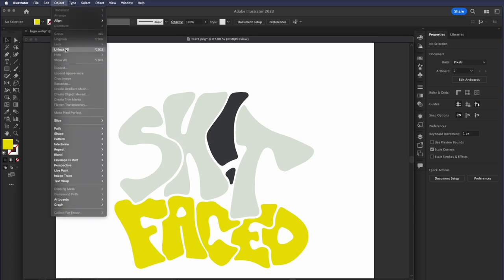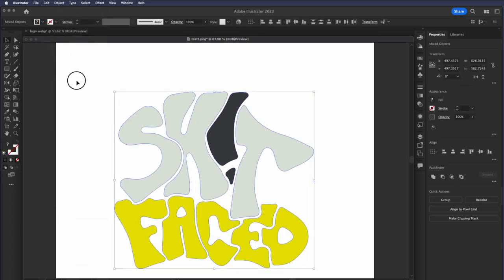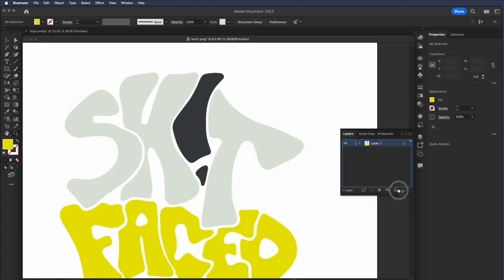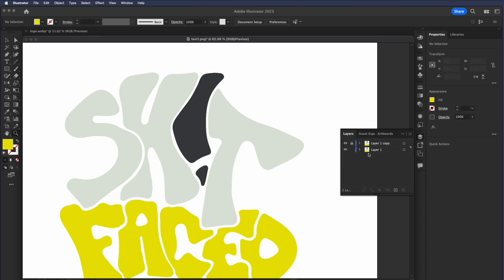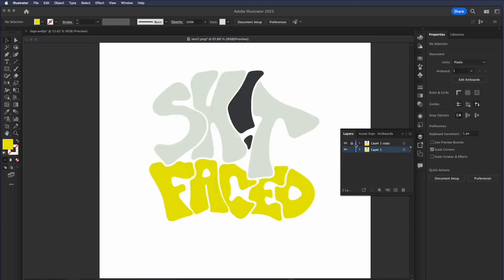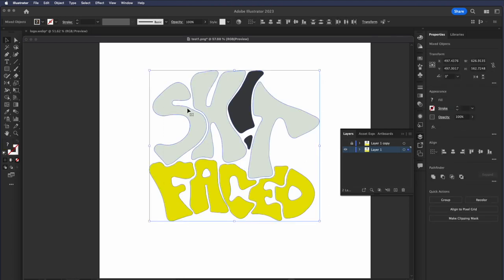I'm going to unlock all. And now we have all our shapes back. Drag my layer down to the plus sign here and it duplicates it. And now I'm going to take this bottom layer here. I'm going to hide the top layer. I'm going to hide the bottom, or I'm going to show the bottom layer.